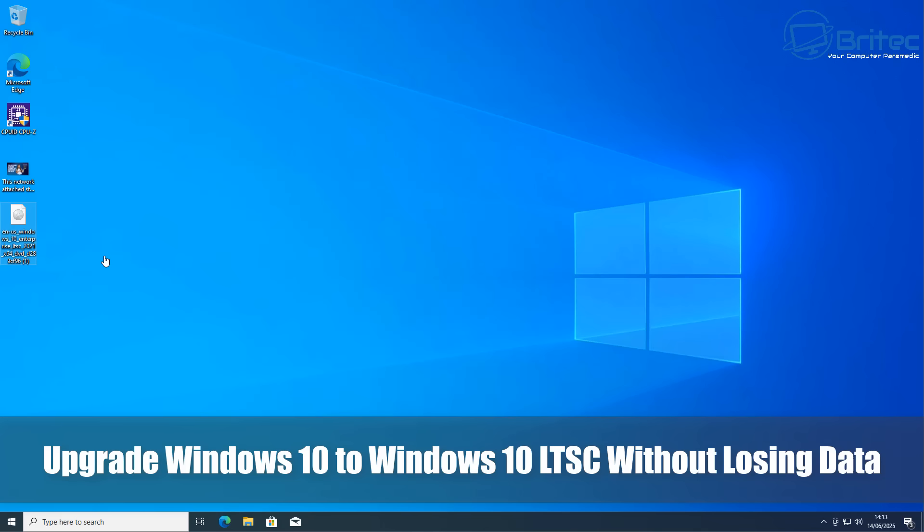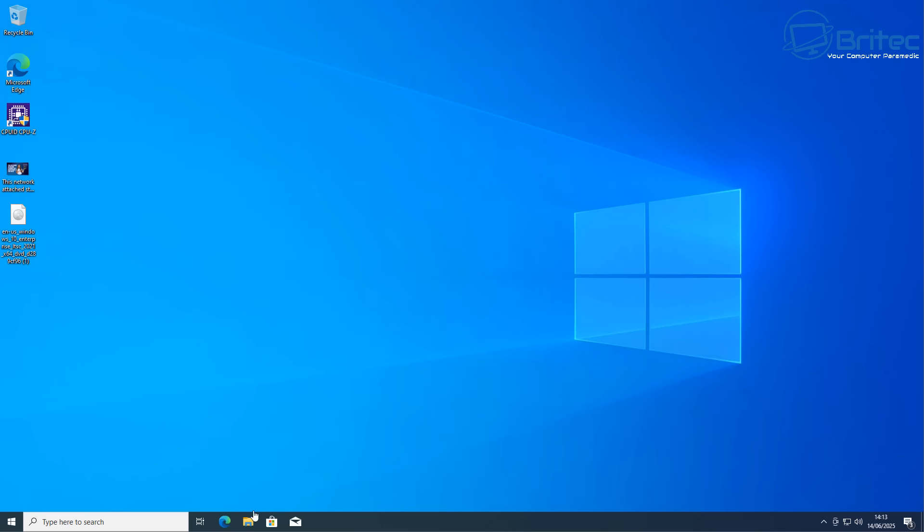What's up guys, today we're looking at upgrading from Windows 10 to Windows 10 LTSC without losing any of your data.